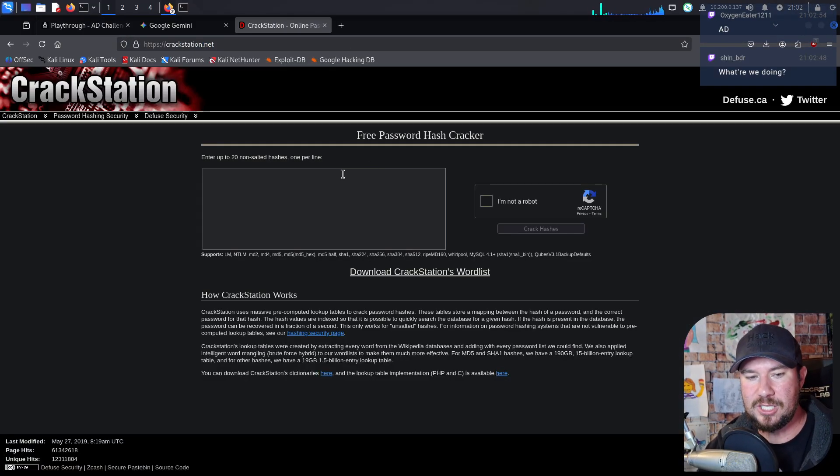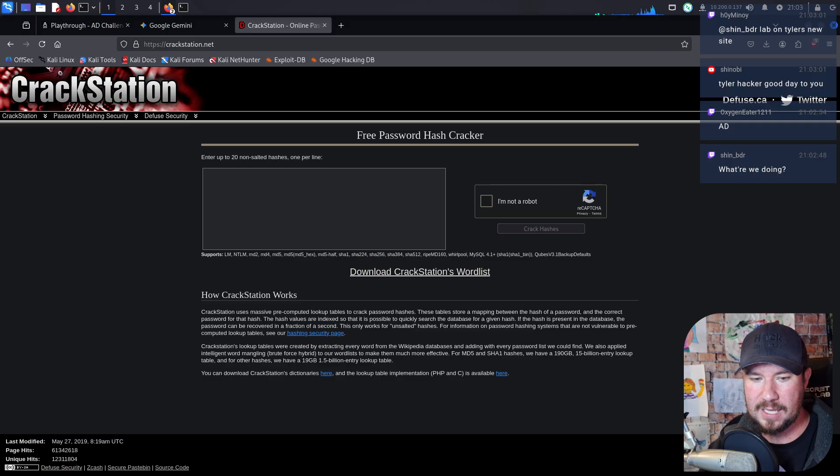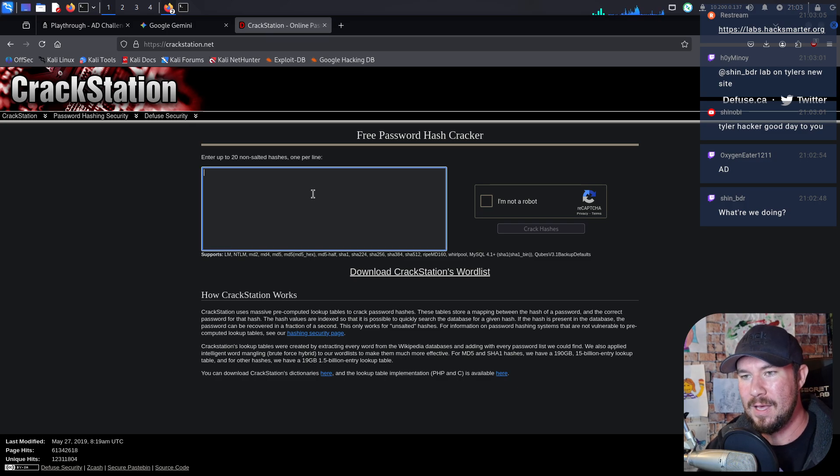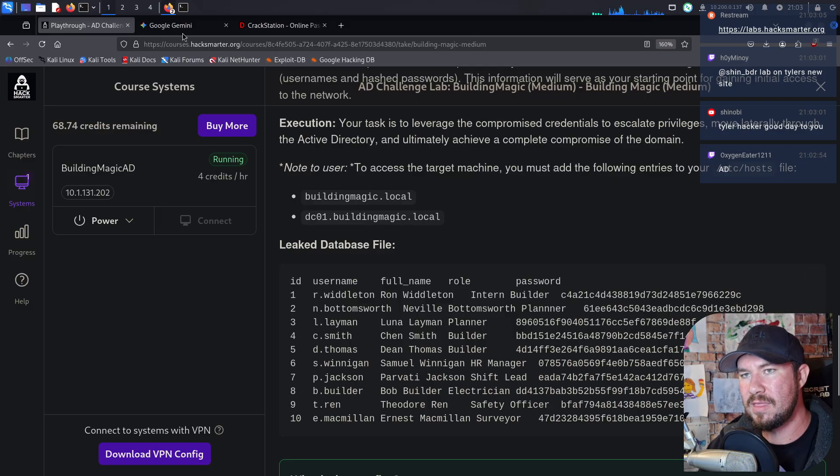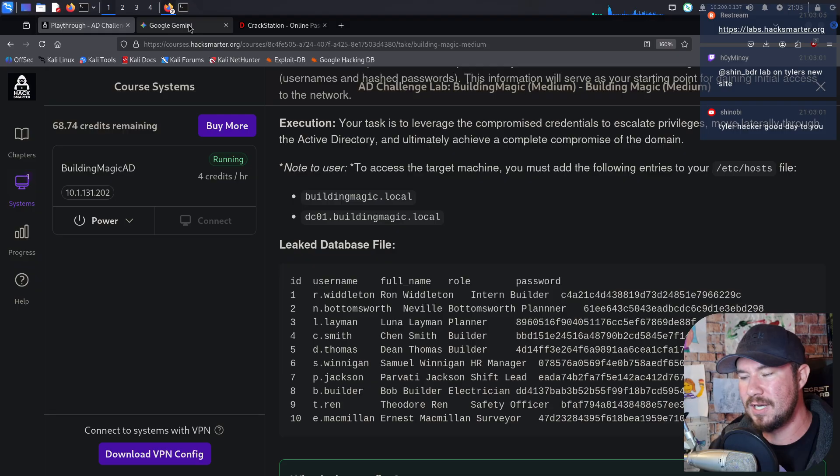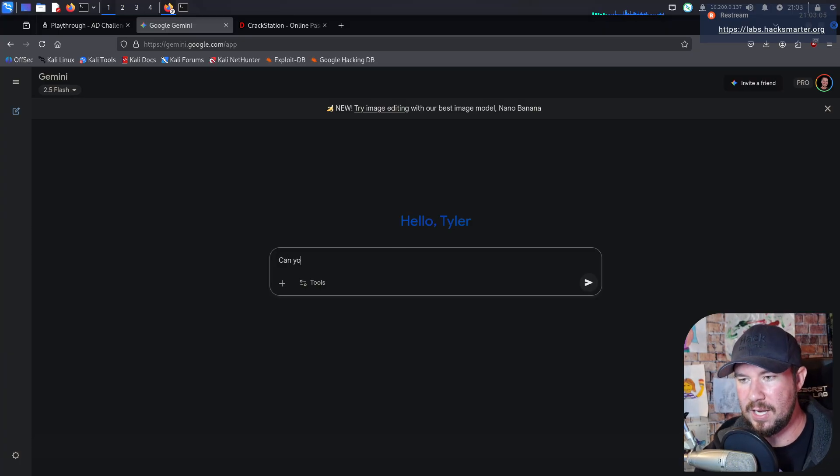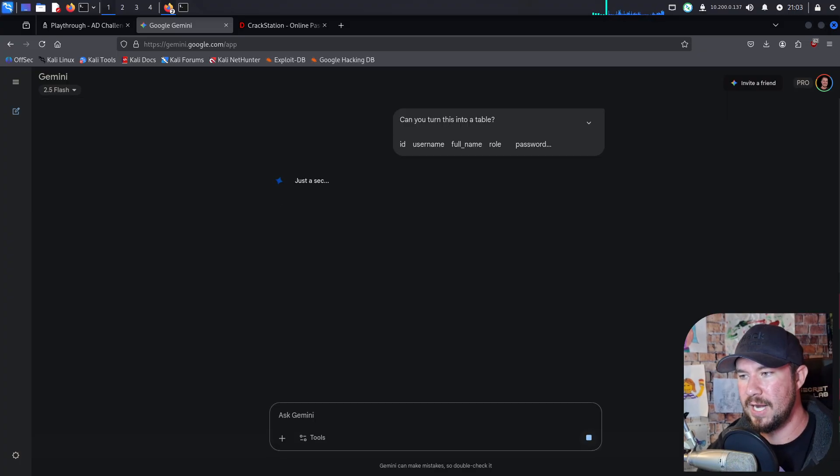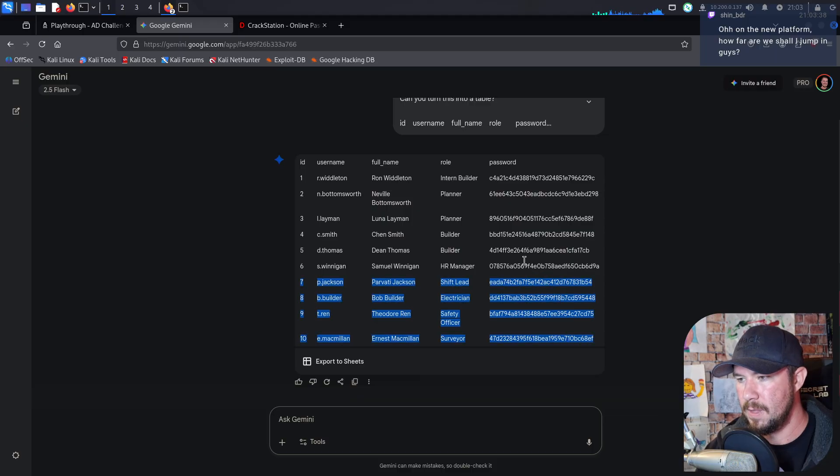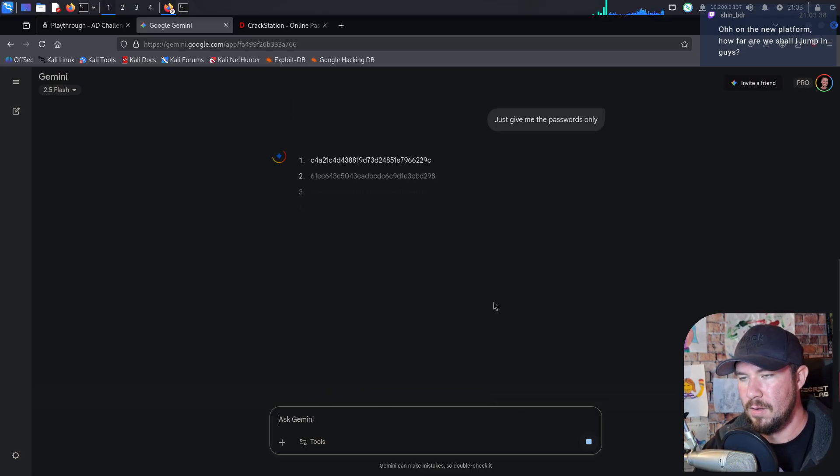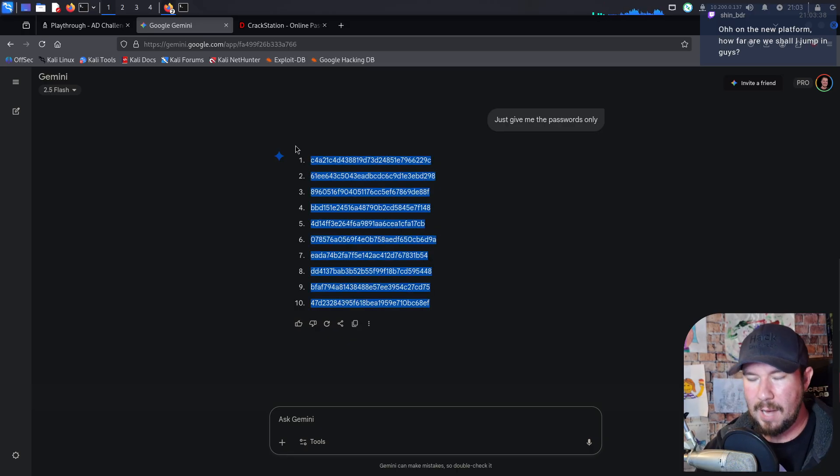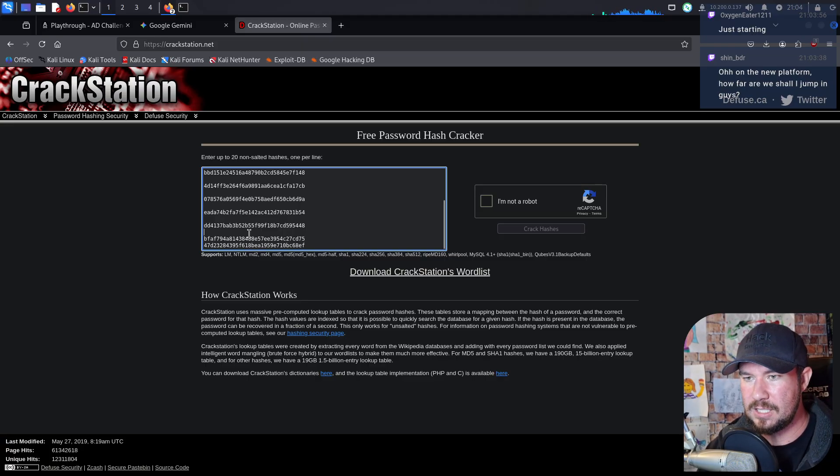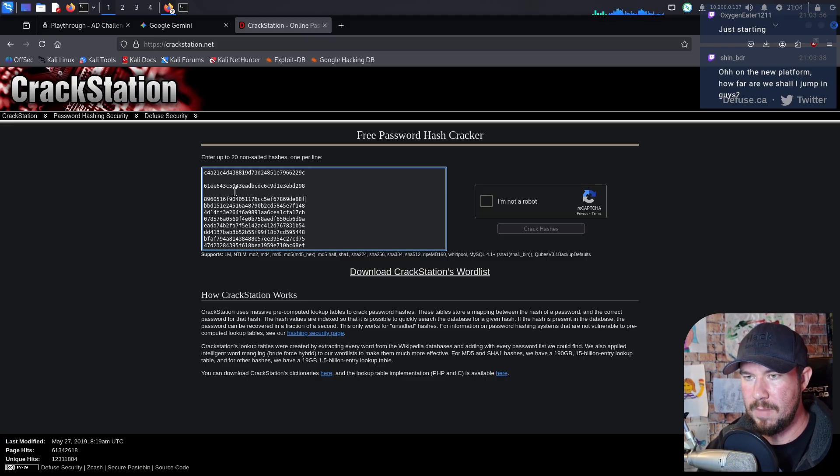So if we go ahead and head over to that, we'll go to crackstation.net. We're doing AD on the HackSmarter platform. If you want to join, it's labs.hacksmarter.org. But this is our platform. We're not doing TryHackMe. We're not doing HackTheBox. We are doing HackSmarter. Anyways, we can enter up to 20 non-salted hashes, one per line. But you can see the format here isn't great. We just want the hashes. This is where I think an LLM model like Gemini or ChatGPT is helpful. You can, of course, do some Linux bash CLI stuff, but I always forget the syntax for that. So we'll see if Gemini is able to help this. Can you turn this into a table? We'll just try that because then we can easily copy and paste it. And there we go. We have a table, although we could export to Sheets. Just give me the passwords only.